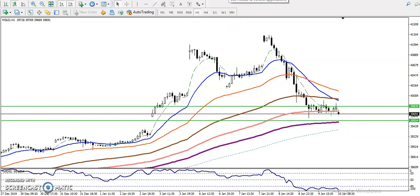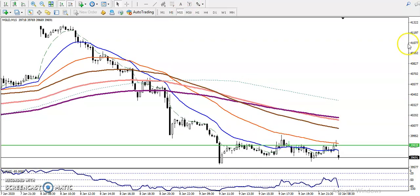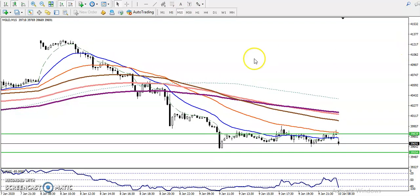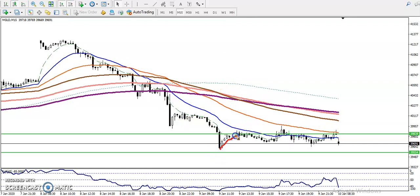On the 15-minute chart, here is the range strategy we are going to use. Price is respecting the 20 moving average: first hit, reverse; hit, reverse; hit and reverse. Similarly, right now price hit the 50 moving average and dropped. Price is now running in a range.